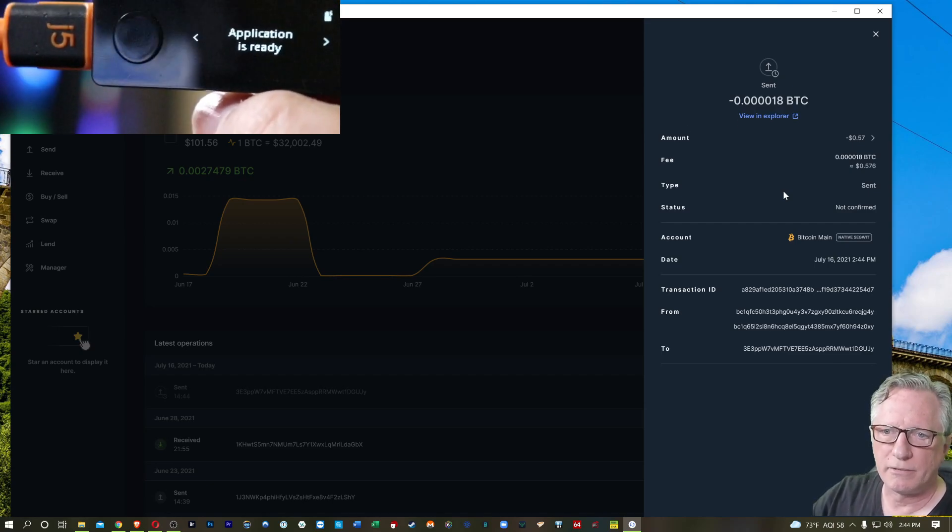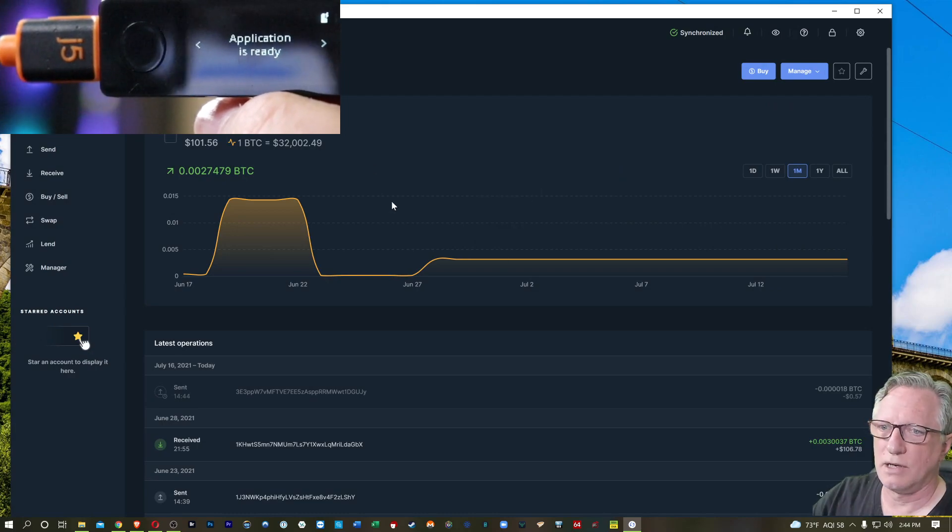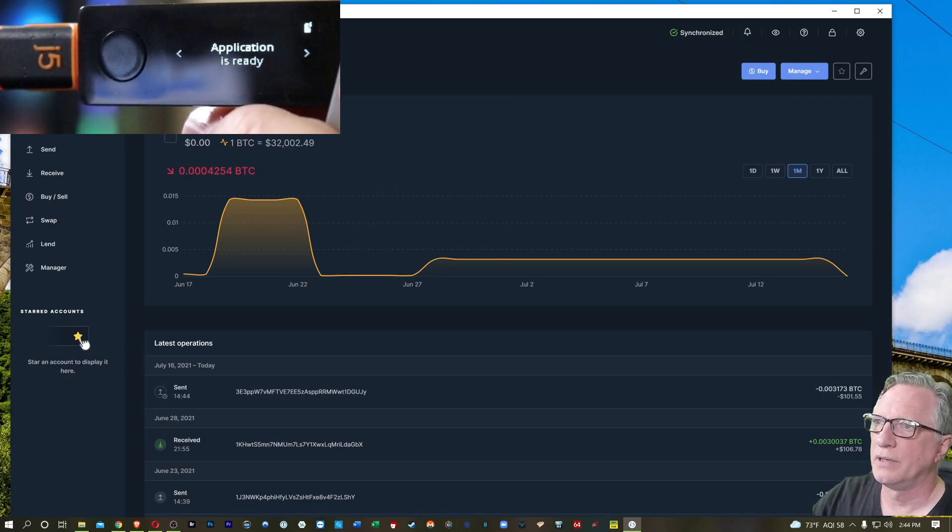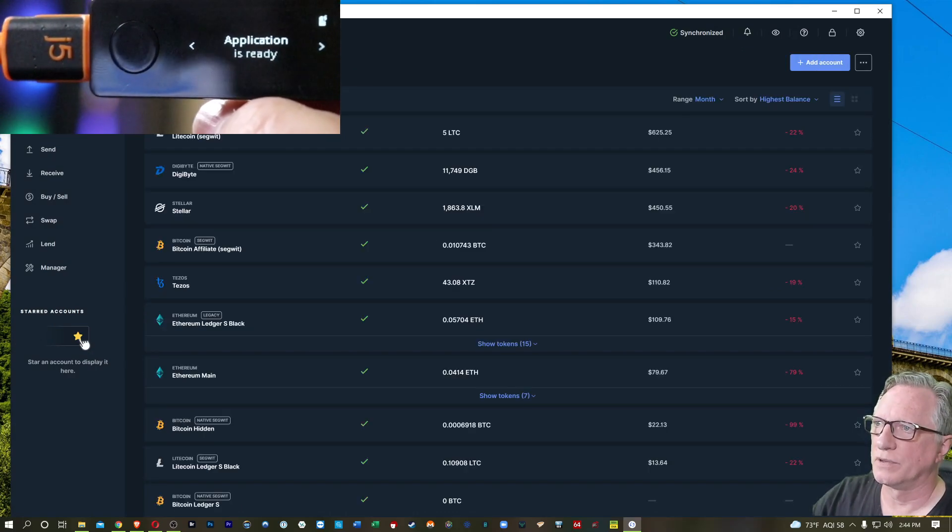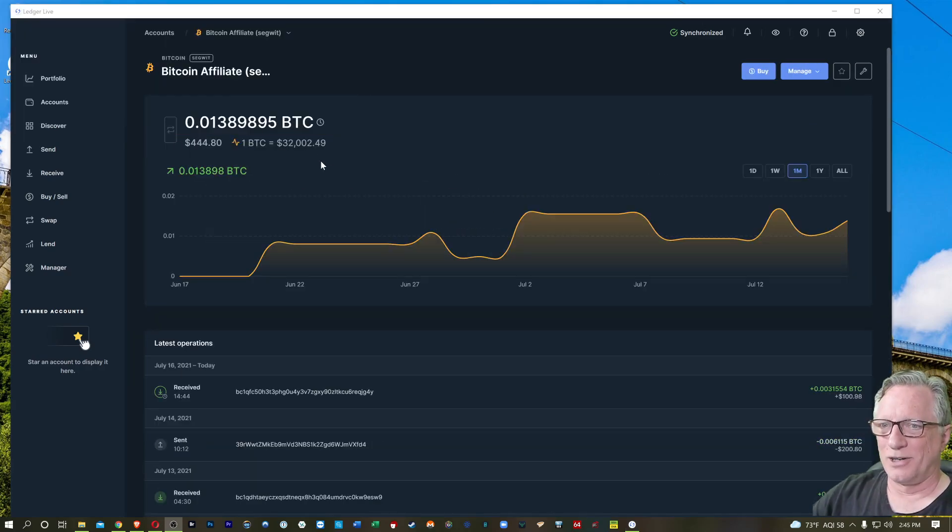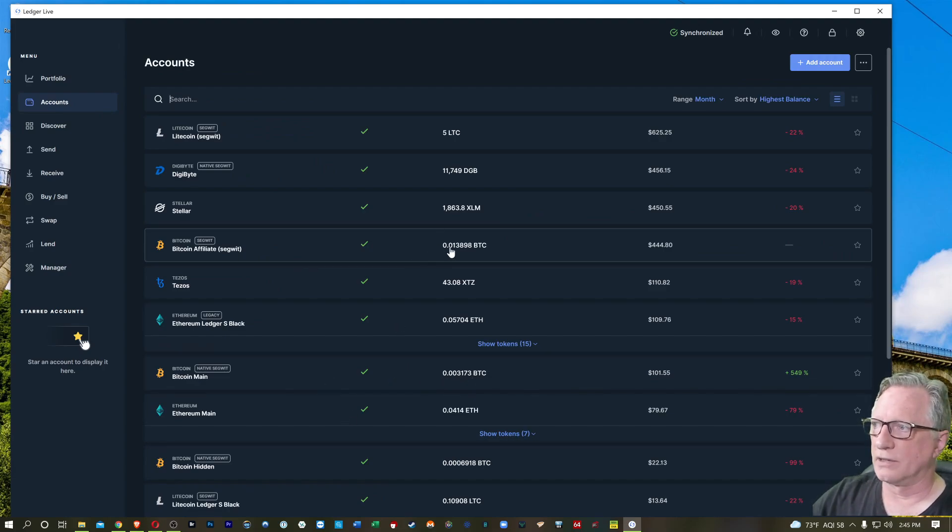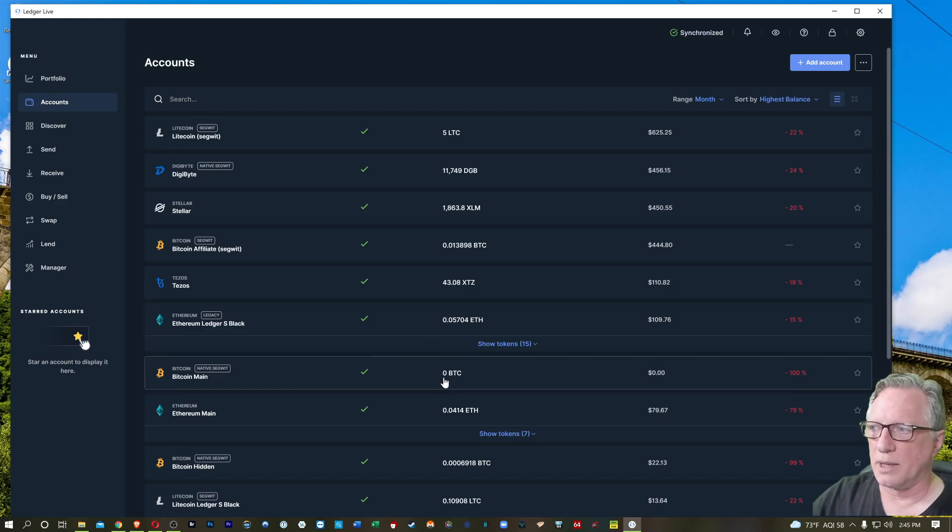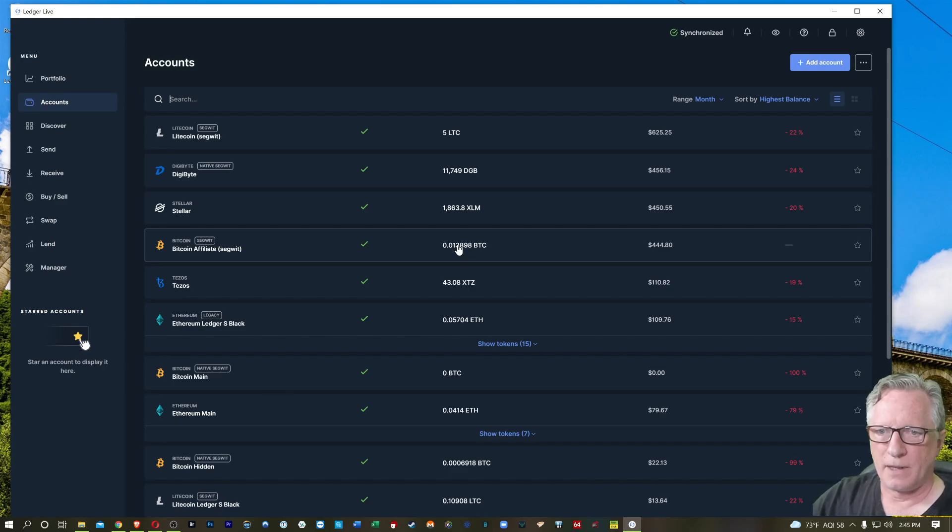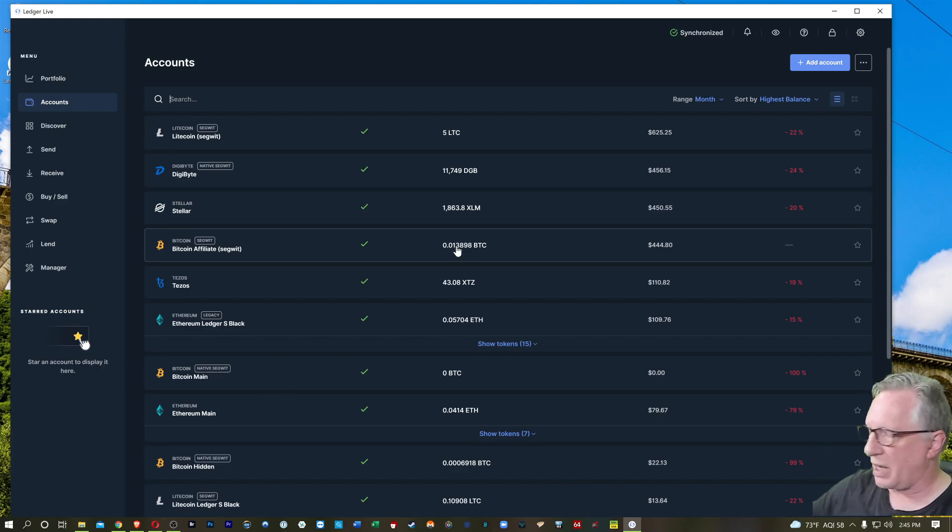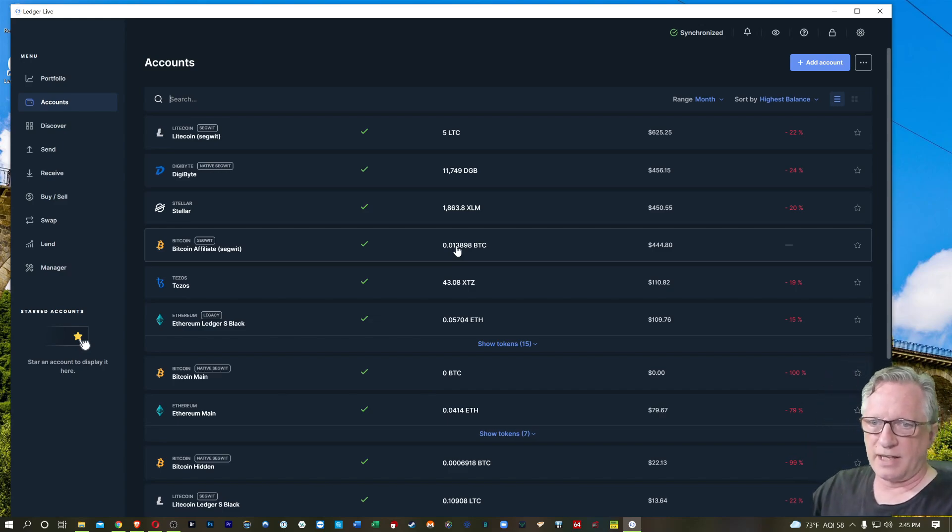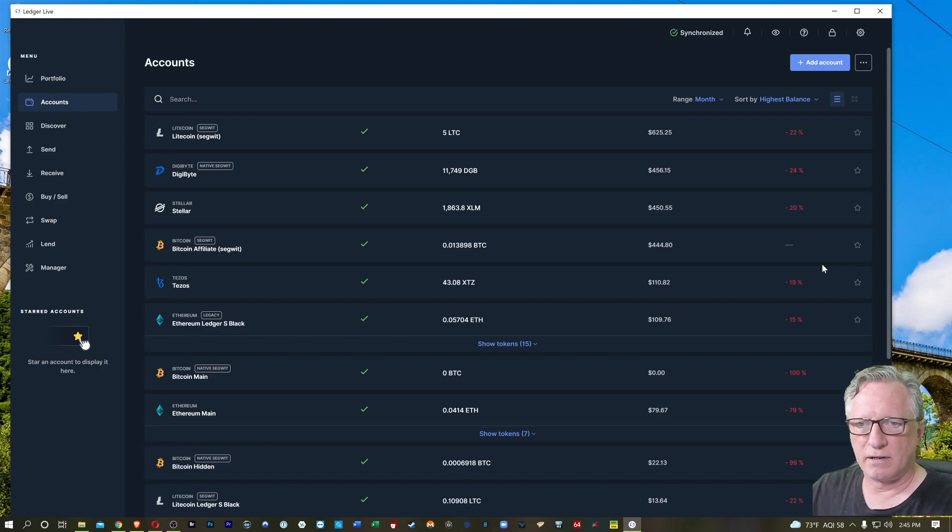This account should empty out here in a second. There we go. And then I'll go over to the other account there. So I mean, all I really did, I just moved some Bitcoin from one Bitcoin wallet to another within Ledger Live just to demonstrate how that new transaction sidebar comes up. So this one emptied out and transferred into this one. And basically you can manage your Bitcoin and move it between your accounts if you want to.